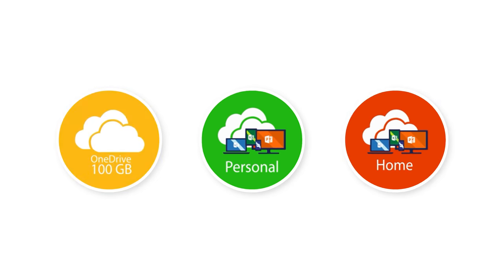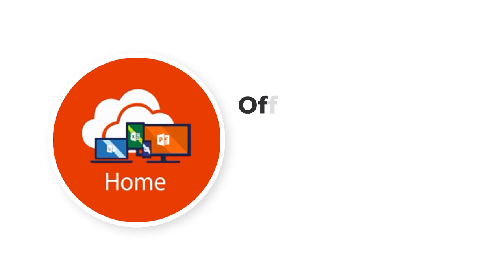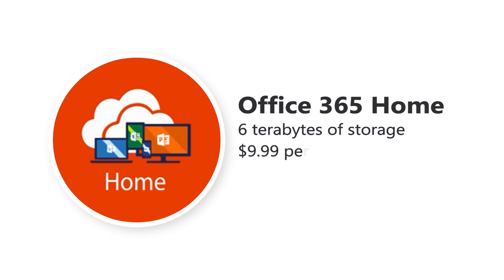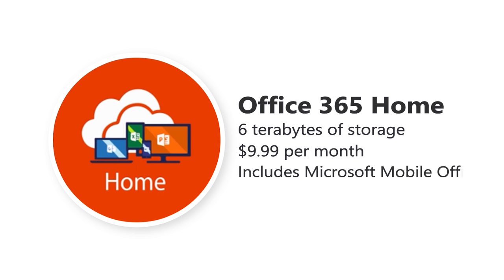And last but not least, the Office 365 Home plan. When it comes to storage, you can't go wrong with the 6TB included with this plan. At $9.99 per month, this plan also includes the Microsoft Mobile Office apps. What sets this plan apart is the abundance of storage space. The 6TB of storage will be more than enough for multiple users.